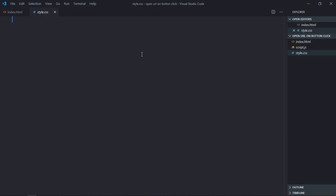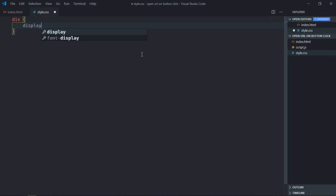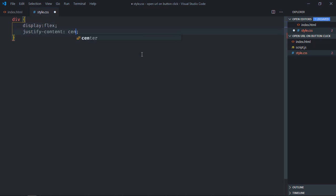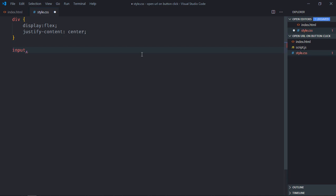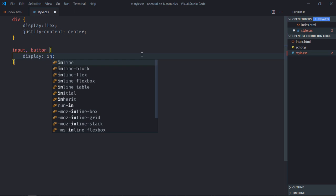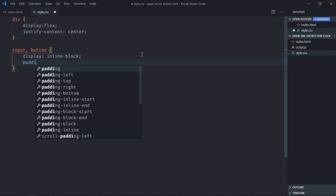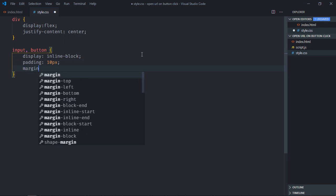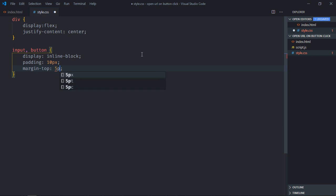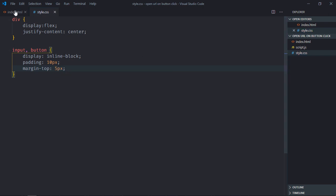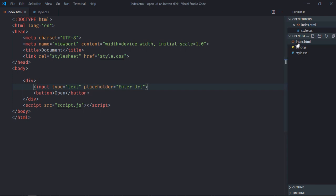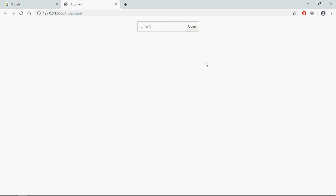Go to the stylesheet and select the div element. Display will be flex and justify-content will be center. Select the input element and the button element — display will be inline-block, padding will be 10 pixels, and margin-top will be around 5 pixels. Also add a placeholder to the input with the text 'Enter URL'. Save it, then open this file in the browser — here's the output.